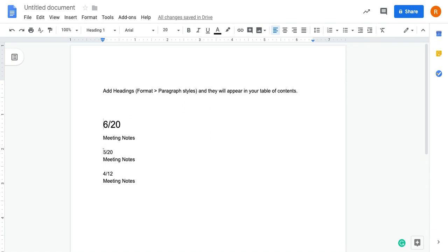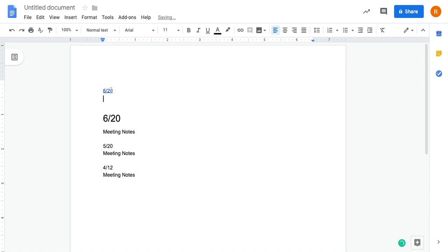And then what I'm going to do next is, next to my table of contents, I'm going to click on the refresh button to update it. And now 6/20 has been added in there. So I'm going to go ahead and do the same thing.